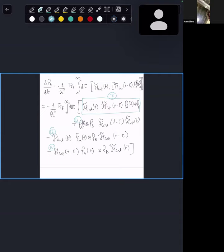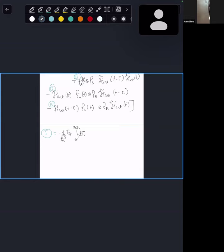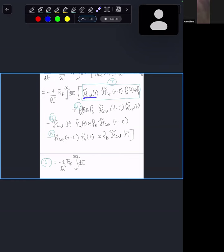Simplifying term number one: it's a trace over field, integral from 0 to ∞, dτ. The first term is H_int(T), which we've just obtained. The second term is the same thing at a slightly previous time, T−τ, which we can obtain by putting T−τ everywhere.